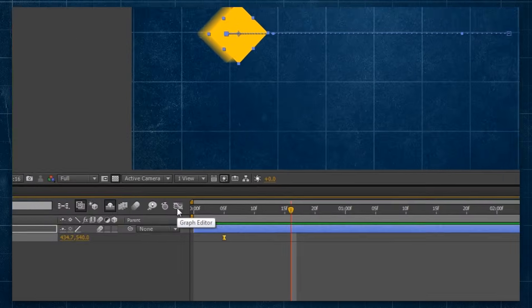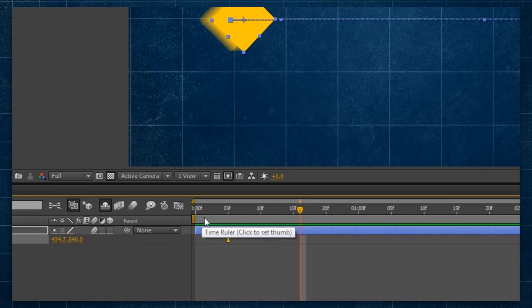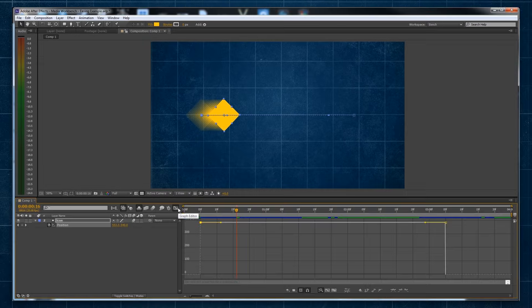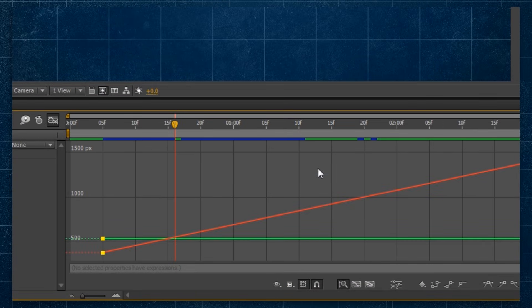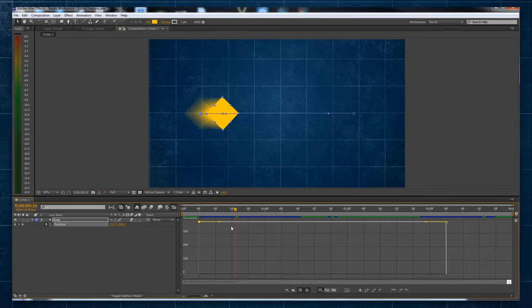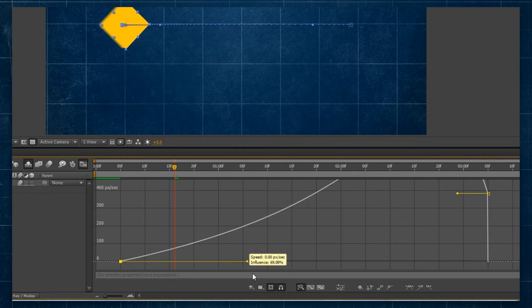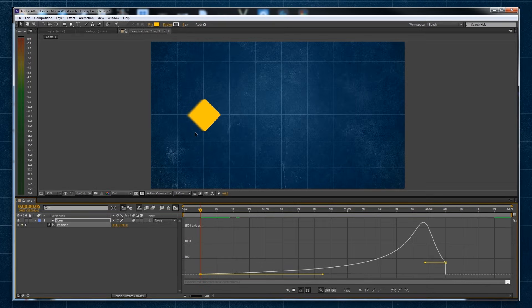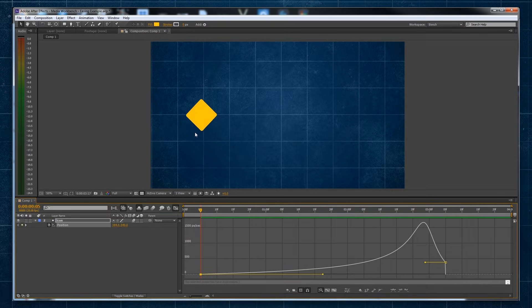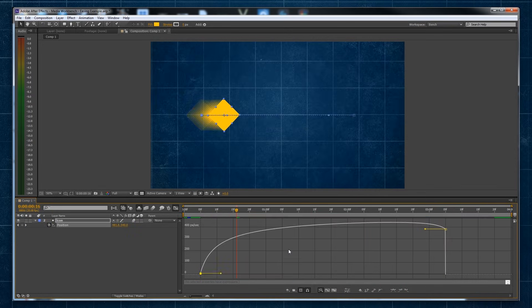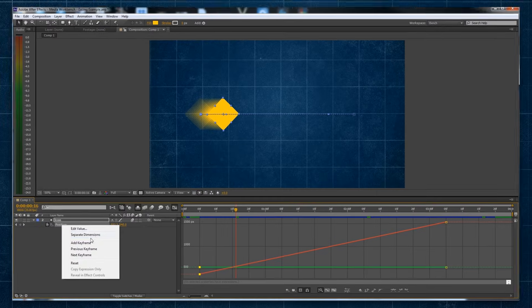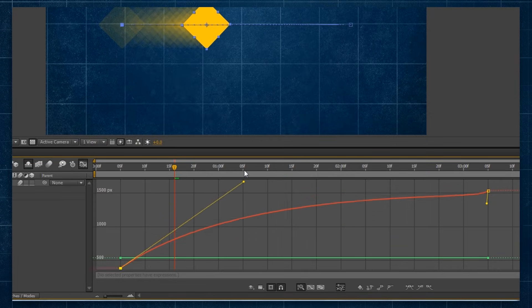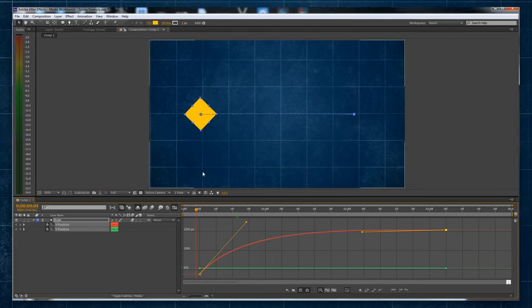The second is using the Graph Editor and using it to manipulate the line between two keyframes. There are two types of graphs, a speed graph and a value graph. You can use the speed graph to influence the speed of reaching particular values on your graph. The value graph is where you can manipulate the actual values. Have a play around and see how changing values influences your animation.